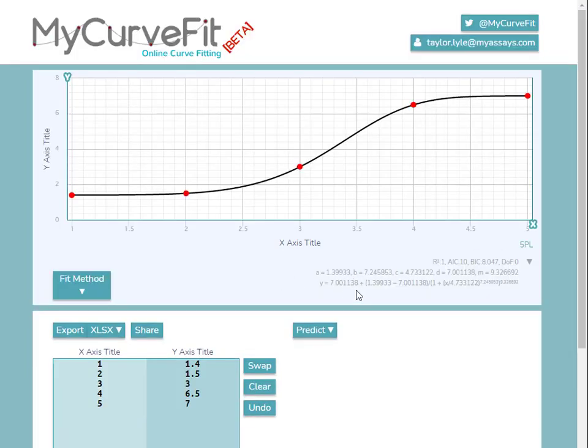In gray, below the curve chart, we can see additional information about the fit, including the goodness measures, coefficients, and fit equation.